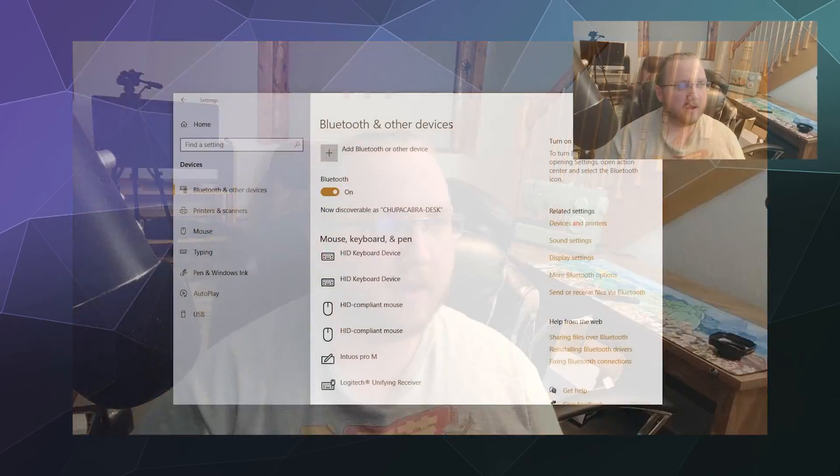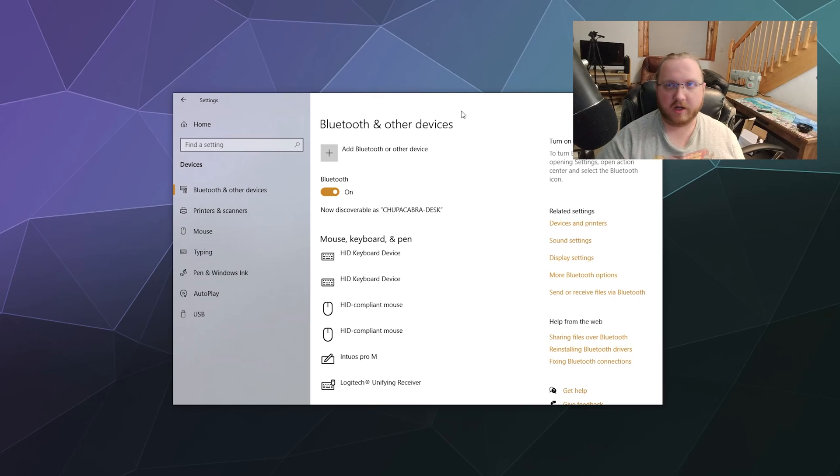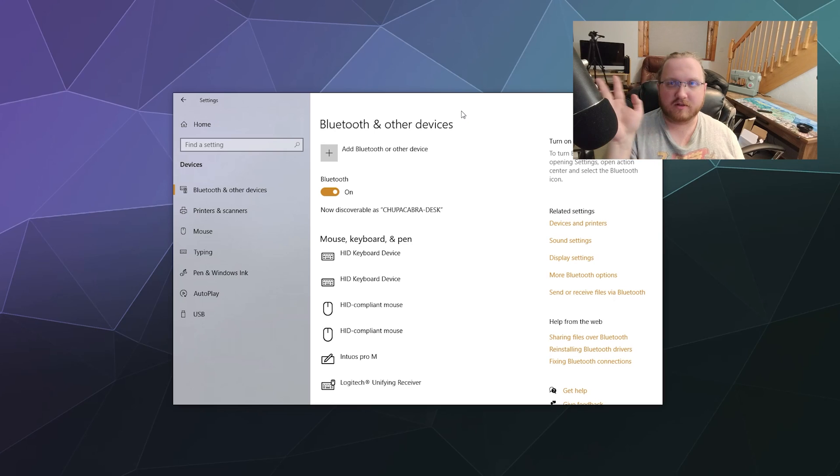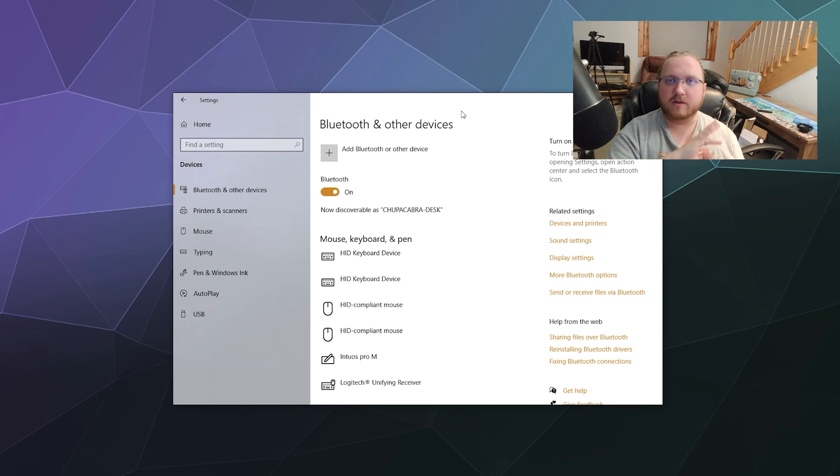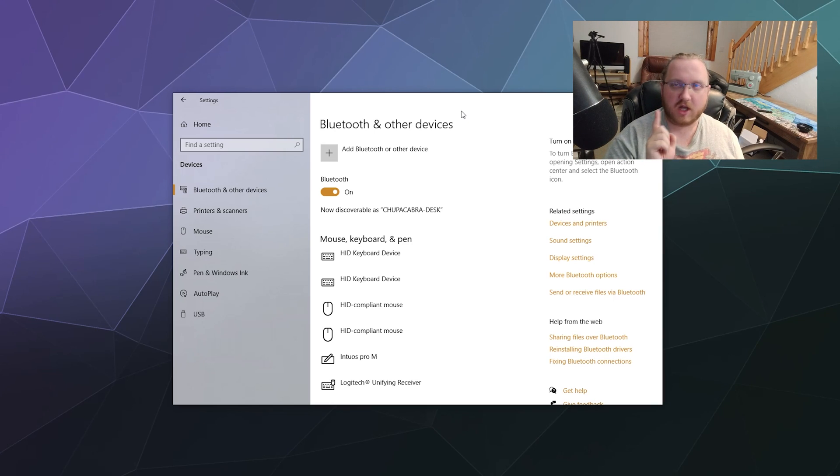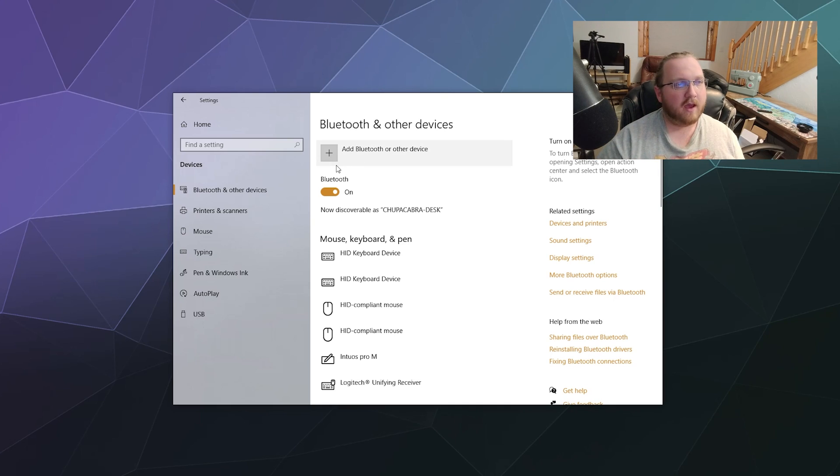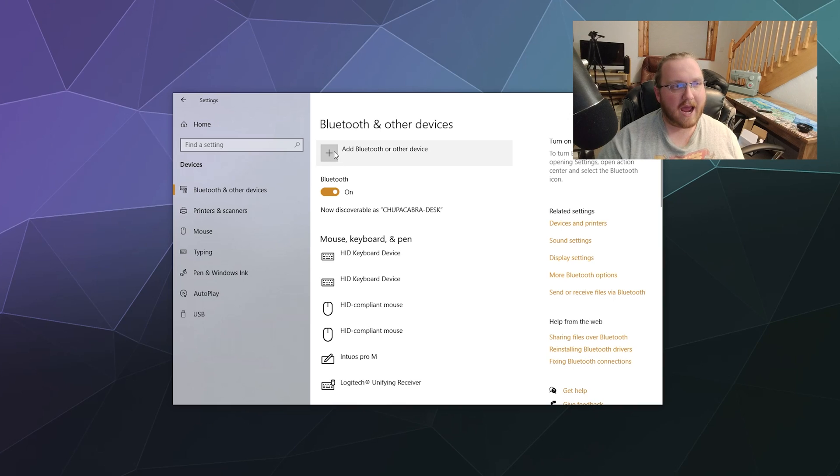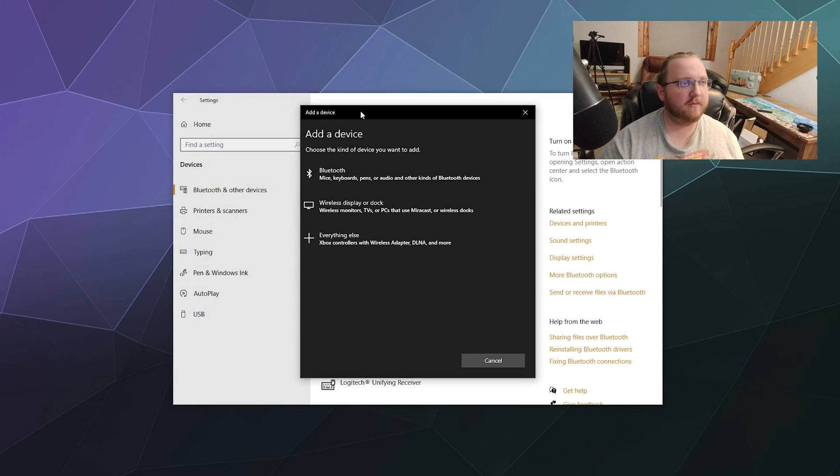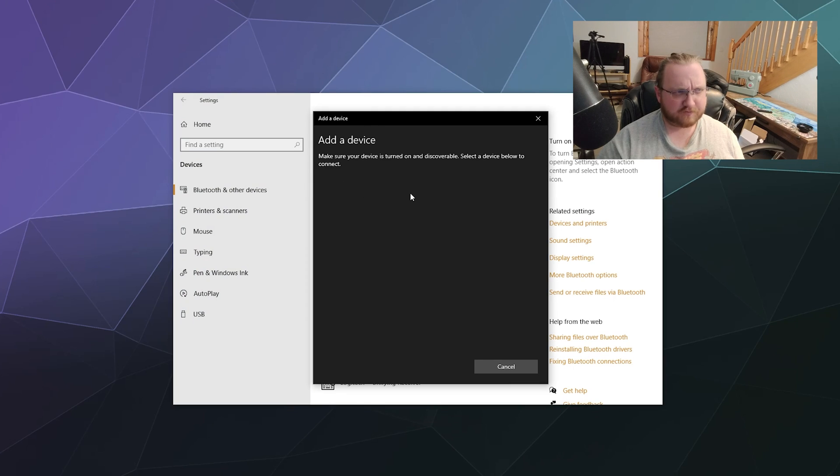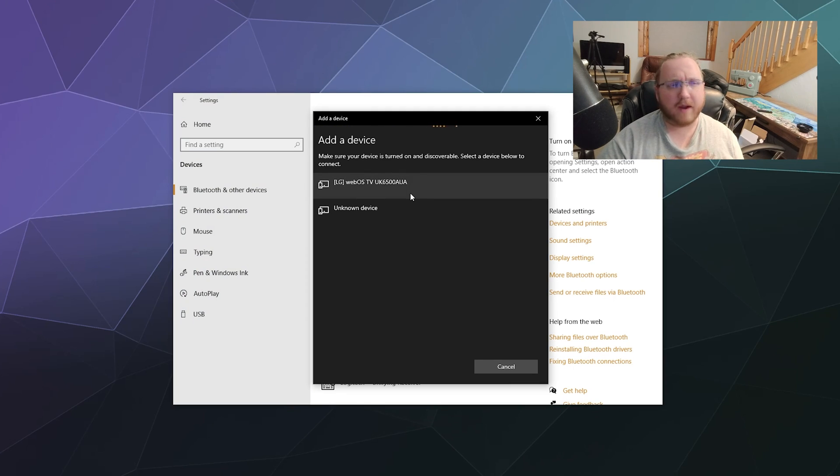From here we need to hop onto your Windows computer and then here at the top we're going to go under Devices. This is where your printers, your mice, whatever is connected to your computer is usually going to show up. At the top we've got Bluetooth and other devices. Turn on Bluetooth and then up here at the top, click on the big Add Bluetooth or other device button. This will pop up a little window. Click on Bluetooth at the top and it'll start searching for stuff to pair with.